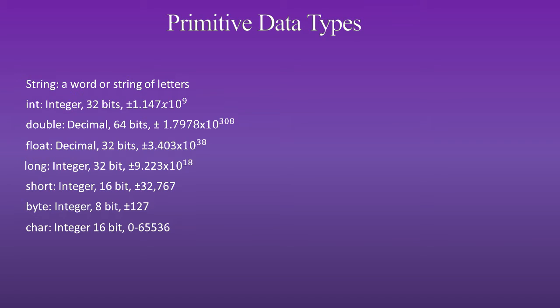A char is an integer, 16 bit. It has a range of 0 to 65,536, and there's no sign.